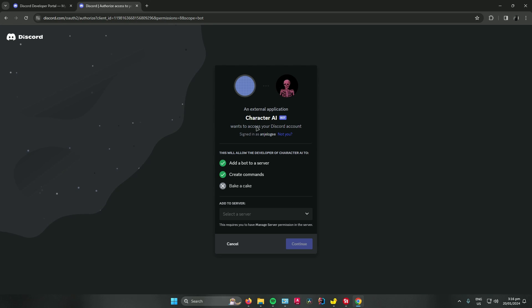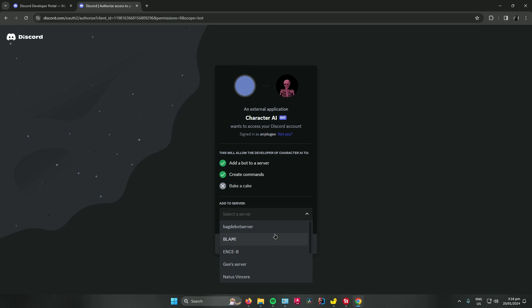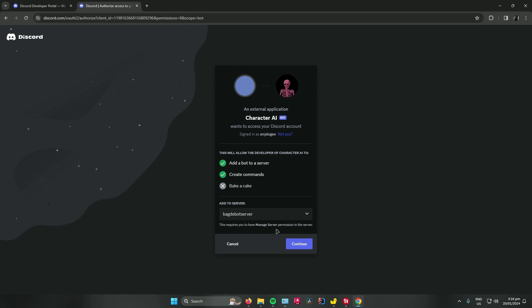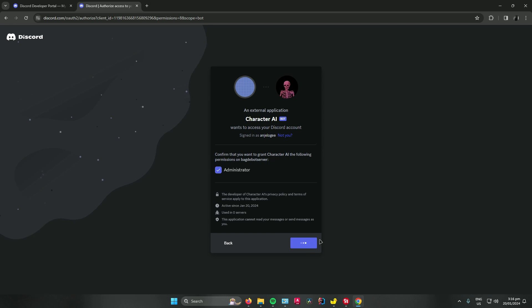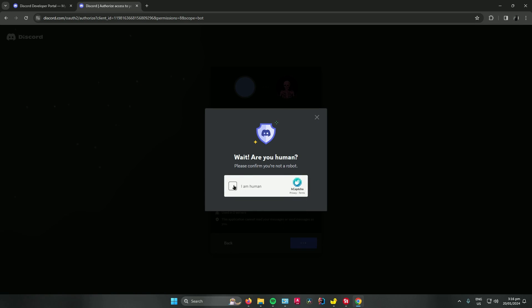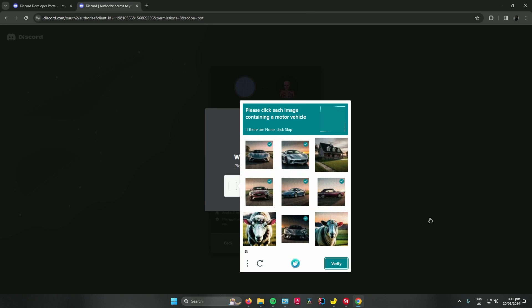As you can see, Character AI wants to access your Discord account. So what you can do now is go to add server and click on the server where you want to add it. And then once you've chosen the server, click on continue, click on authorize, and confirm that you are a human by doing the test. Click on verify.